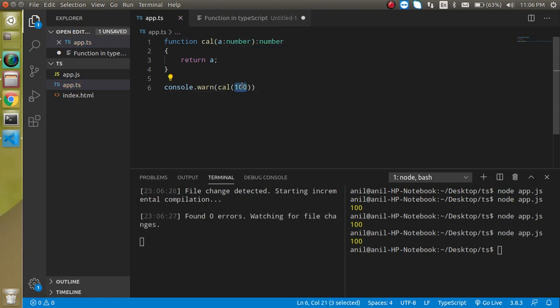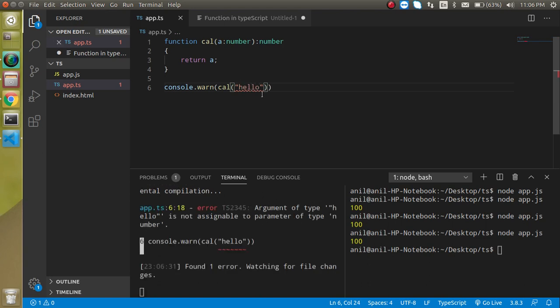So for example if I am going to send here something wrong value like string then it will tell us this is not able to send or this is not correct way.